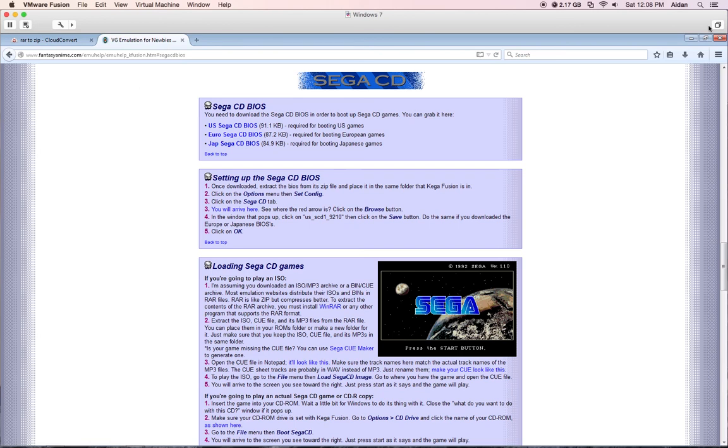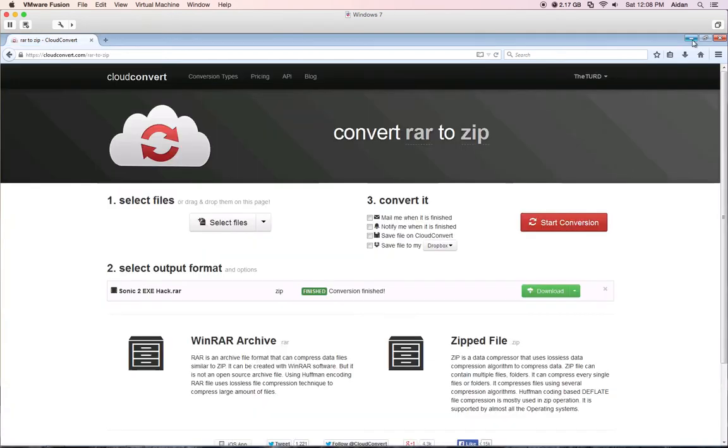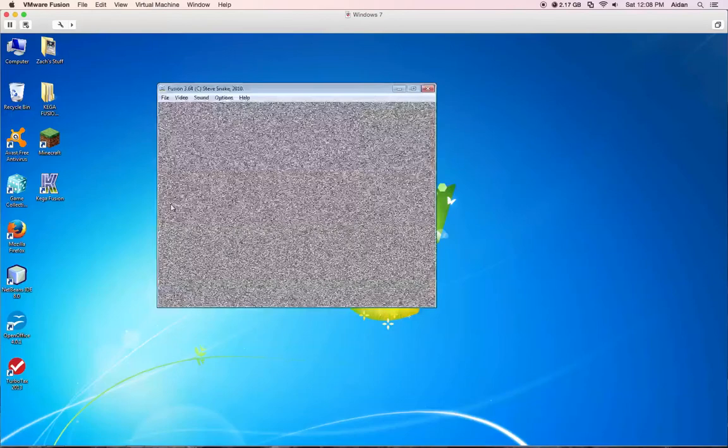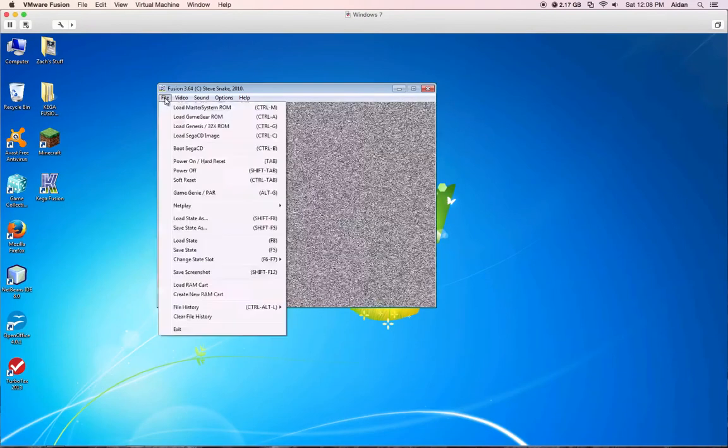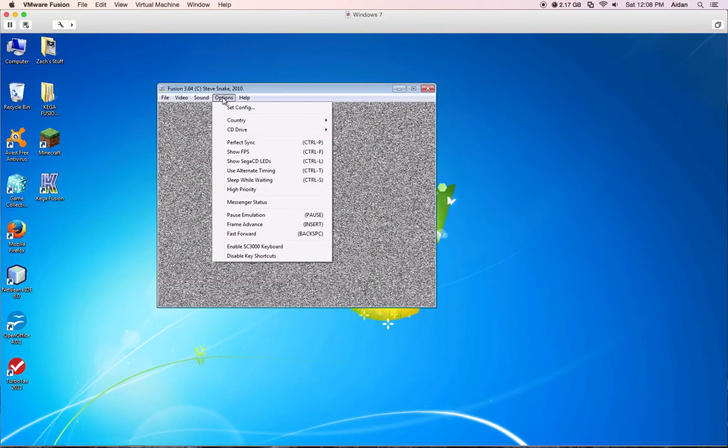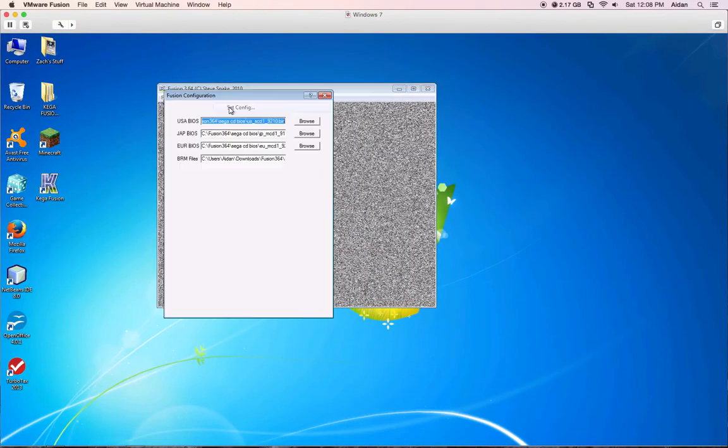Then what you would do is you would download these. I'm not going to be showing that because I already had them installed, and I don't want to do it again. You would go to Options, Set Config.